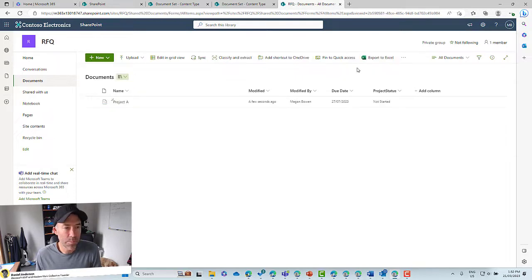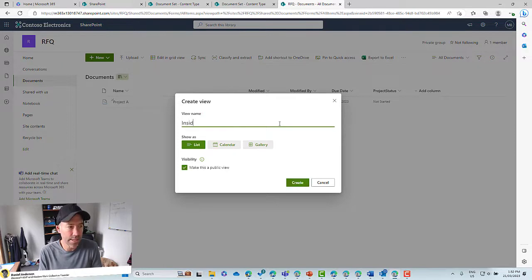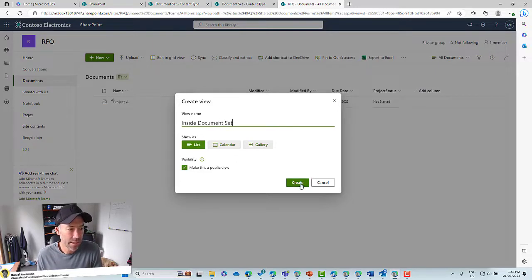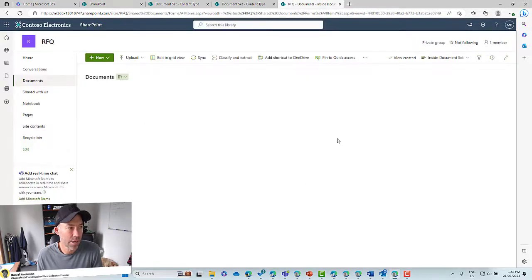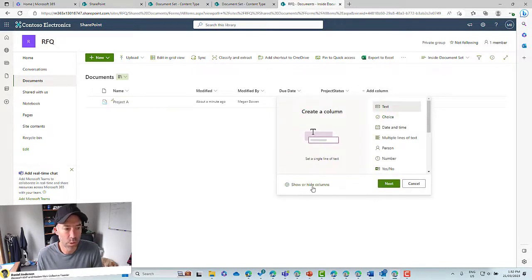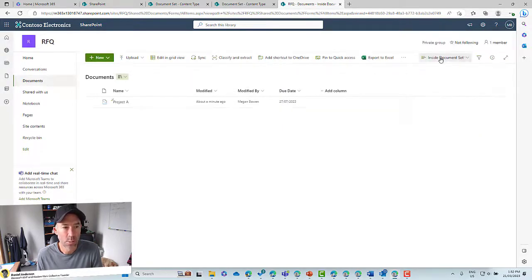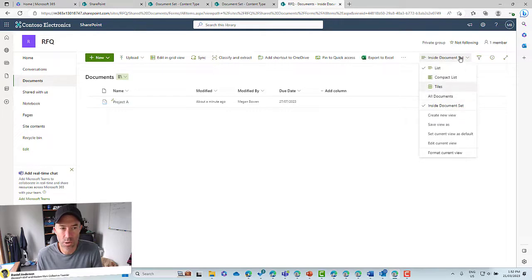So we are going to create a different view in this library that doesn't include Project Status. Let's jump back up into Documents and create a new view. We'll call it Inside Document Set — it's a public list view — and click Create. We've now got this view. Let's show and hide columns because we want to hide Project Status. Let's turn that off, hit Apply, and save. The view has now been saved.